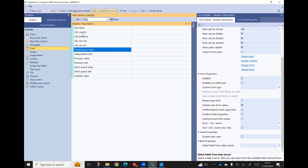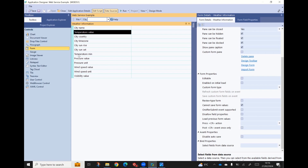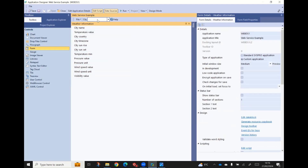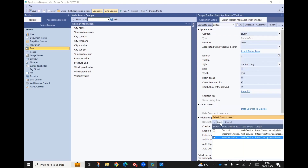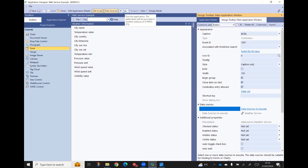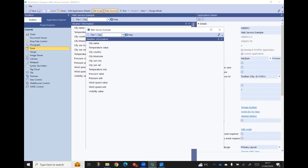I'm just going to move a few of these around to match our spec. What we've got to do now is wire up the running of that data source from the combo. We come to the combo and say data sources to execute - we want the weather service. We apply that and run our app to see what happens. Here's our little app - we'll choose Johannesburg - there we go, it's done all the bits and pieces, got the data back and populated the form. Let's go and add our chart.